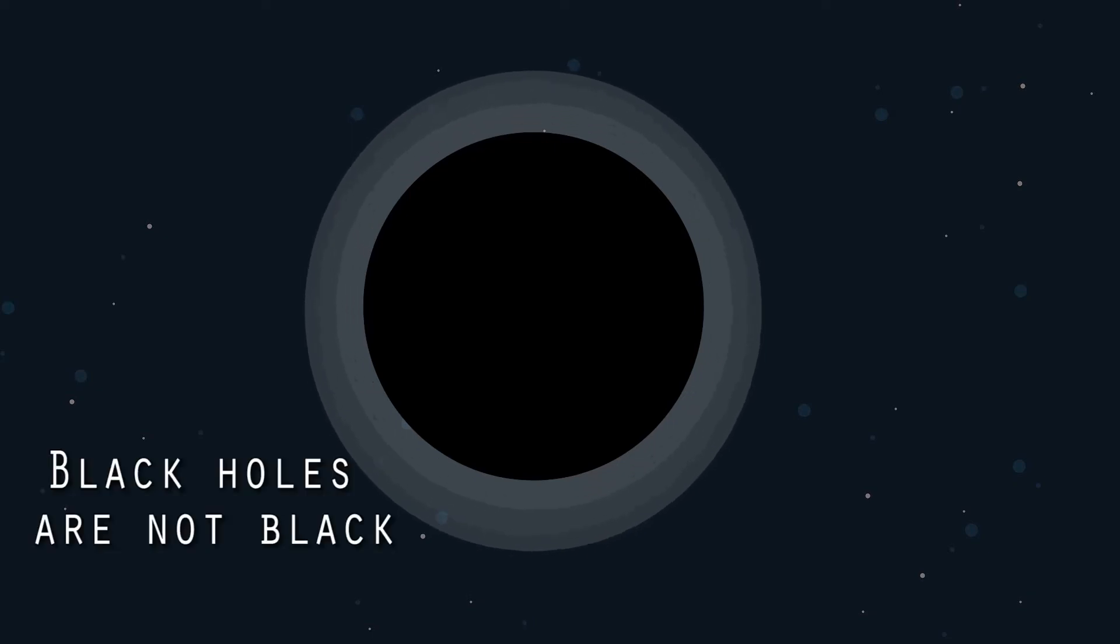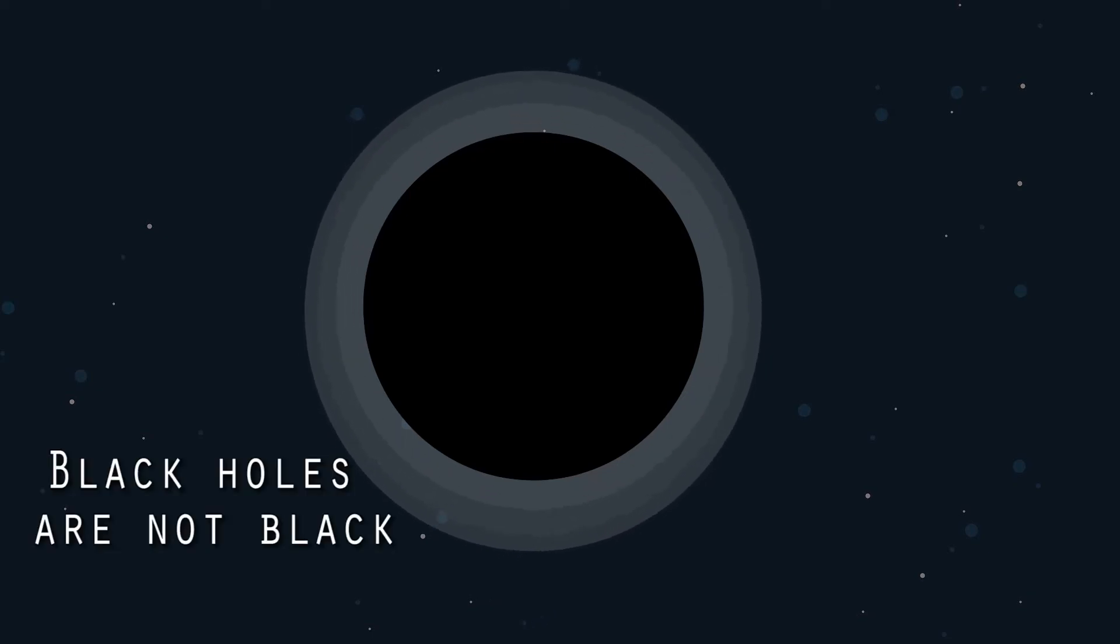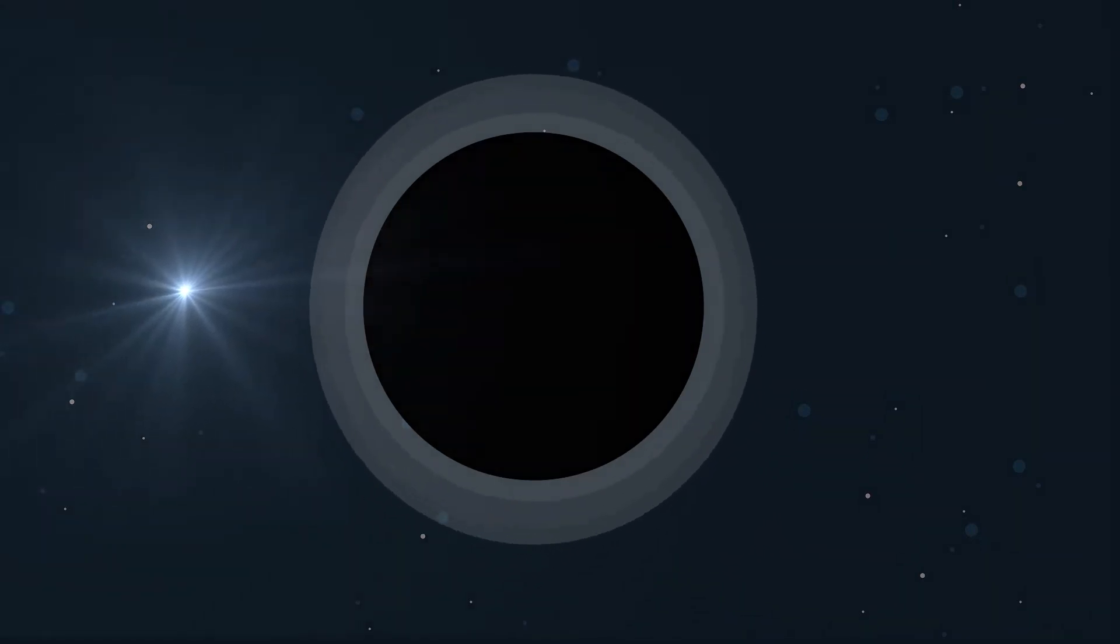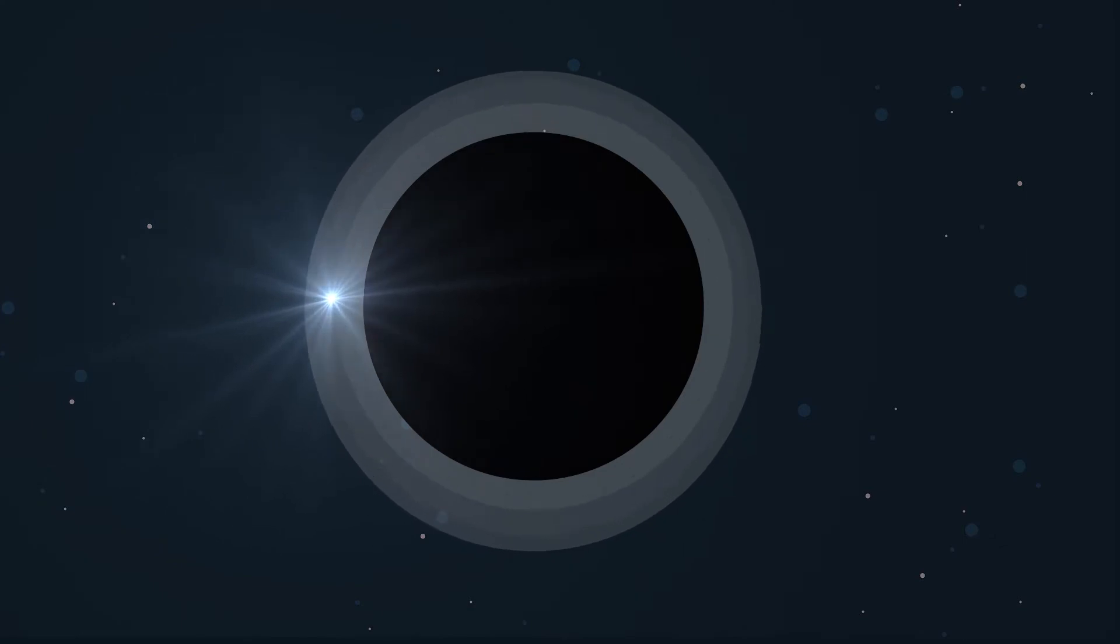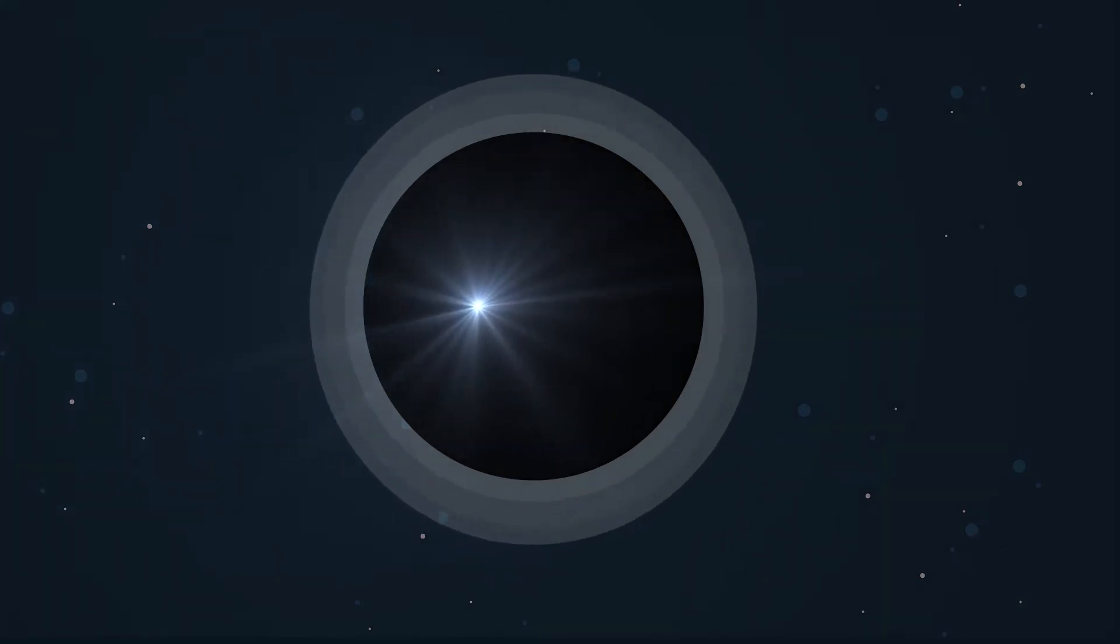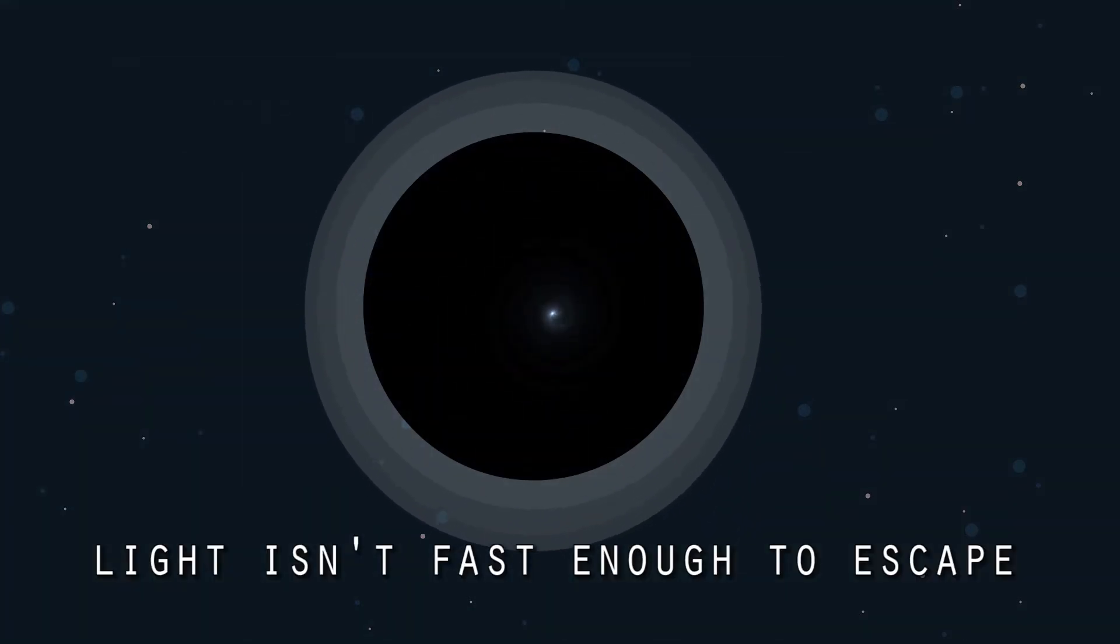Black holes are not black. We see them as black because even light doesn't escape from it. Black holes are points in space with so much mass and gravitational pull that even light isn't fast enough to escape them. So once you go in, there's no coming out.